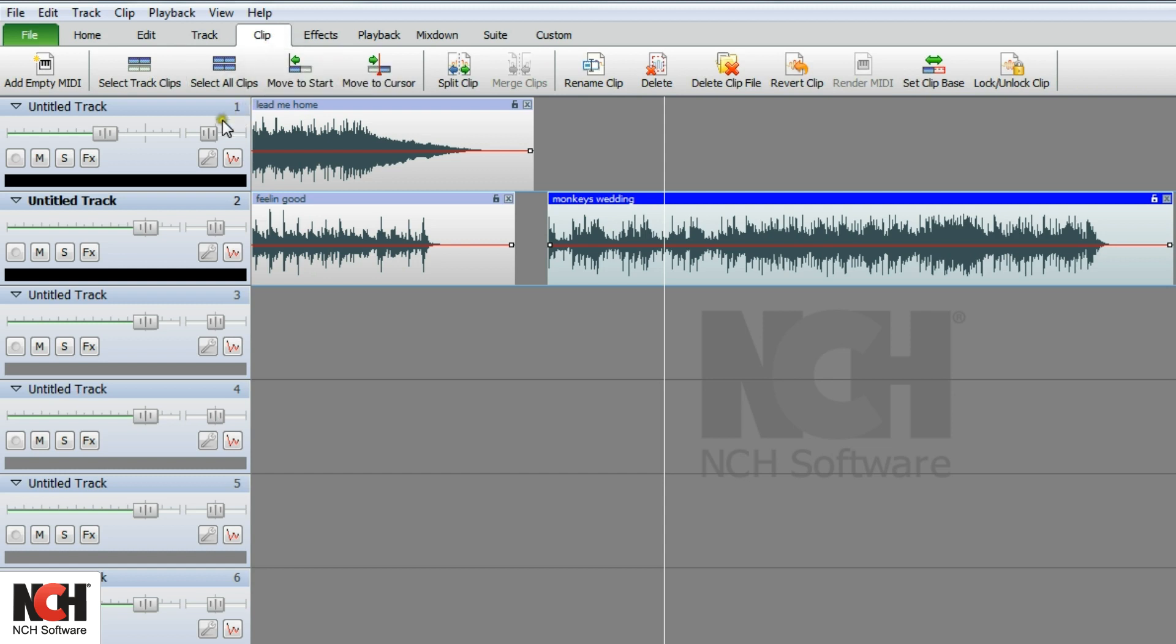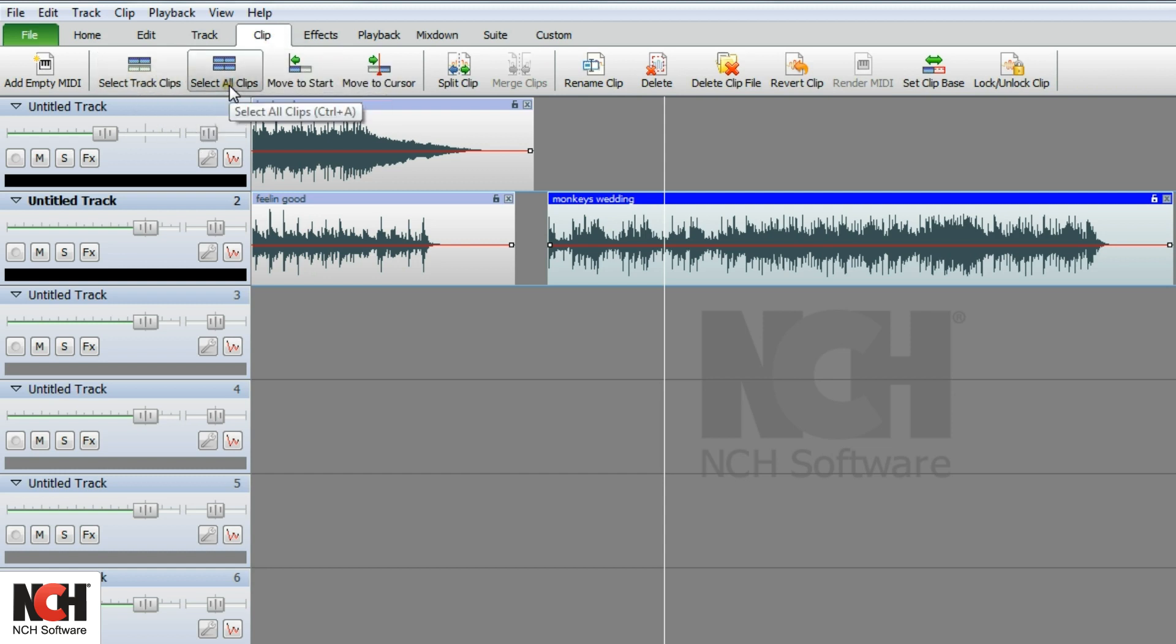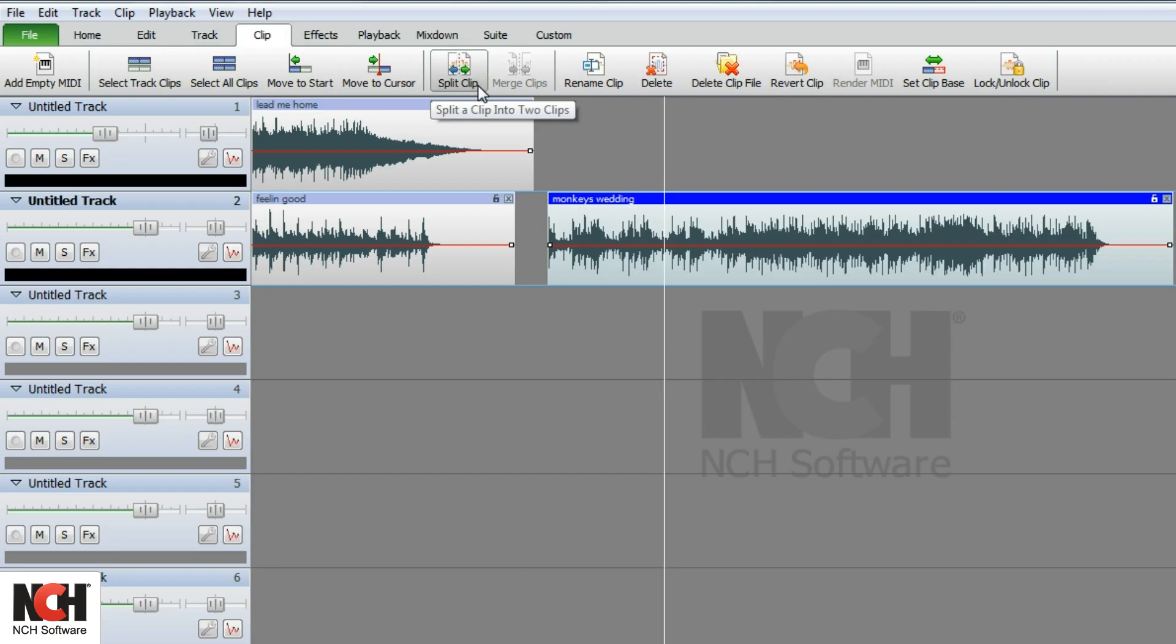Use the clip tab to select clips, change the position of a clip on a track, split and merge clips, delete a clip, or lock a clip.